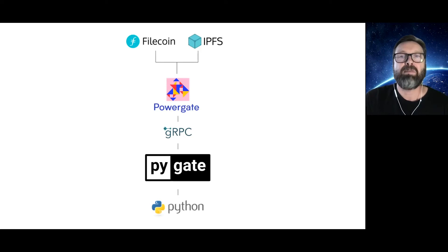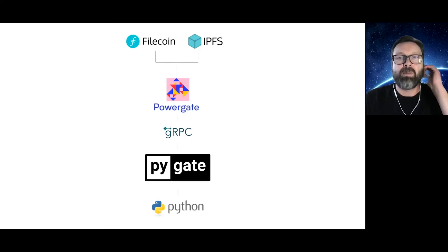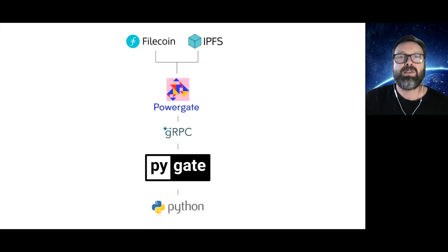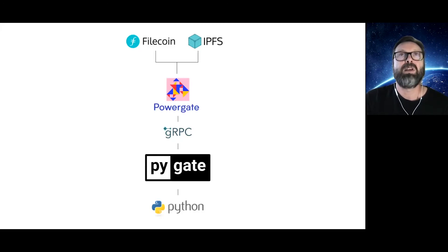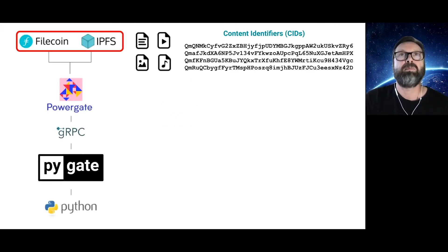The PyGate team was inspired by the fact that the Powergate API is made available as gRPC protocol buffers. This means its messages can be easily translated into other languages, such as Python.